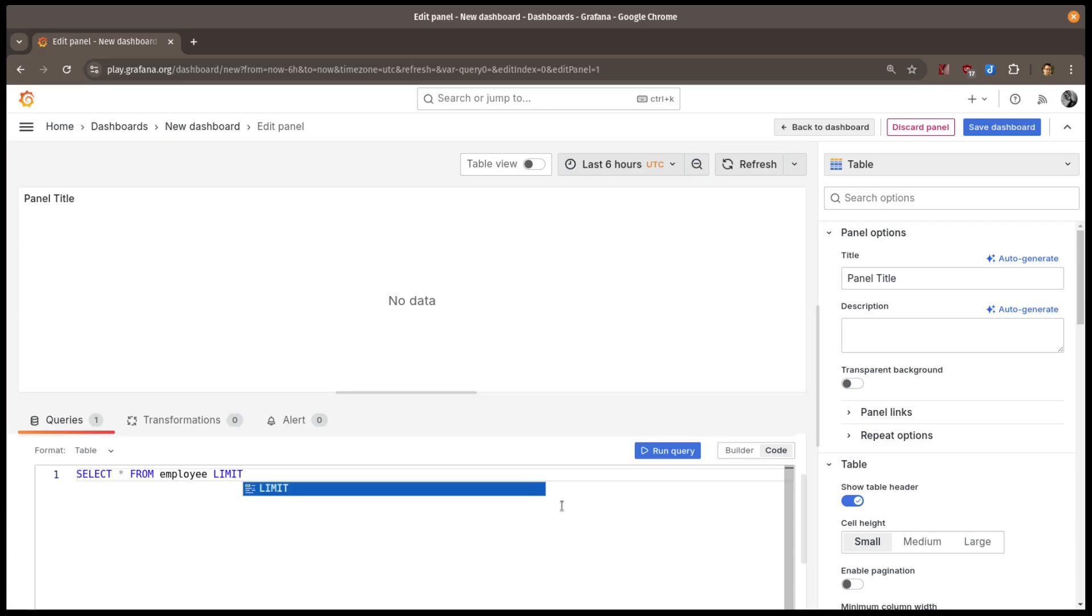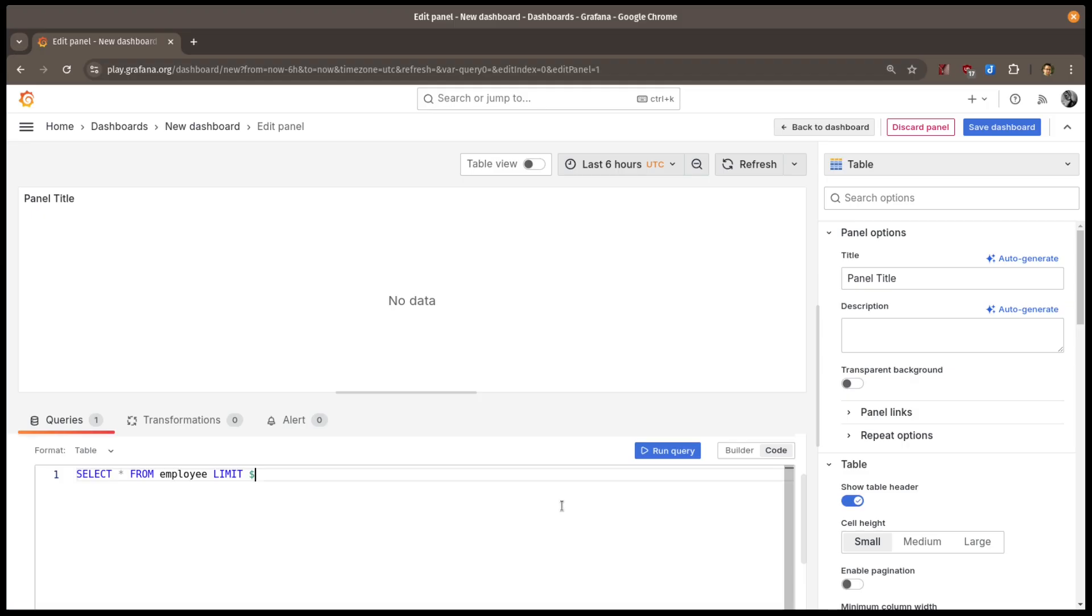When I want to use the variable that I just created, I'll start by typing a dollar sign. Note that in many cases, Grafana will give a popup list of available variables, but in this case it does not. So, I'll just go ahead and type the variable name surrounded by braces and run the query.